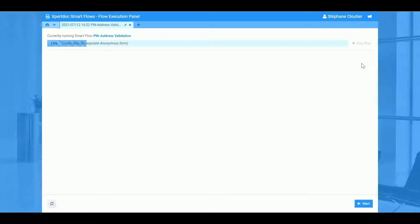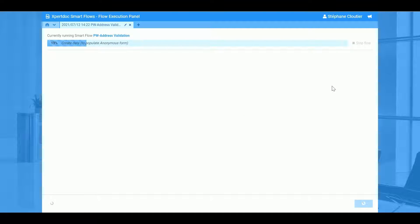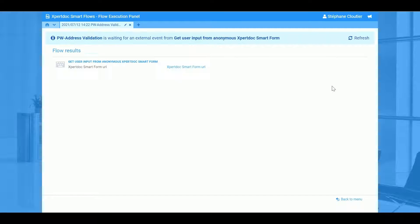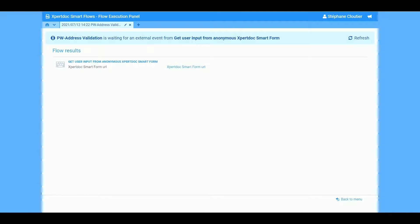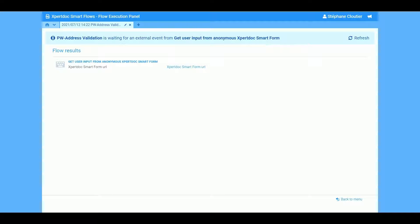SmartFlow will then send to the customer an email containing a link to a web form to validate the information that we have in the CRM. If you notice, our flow will then pause and wait until the form has been filled.